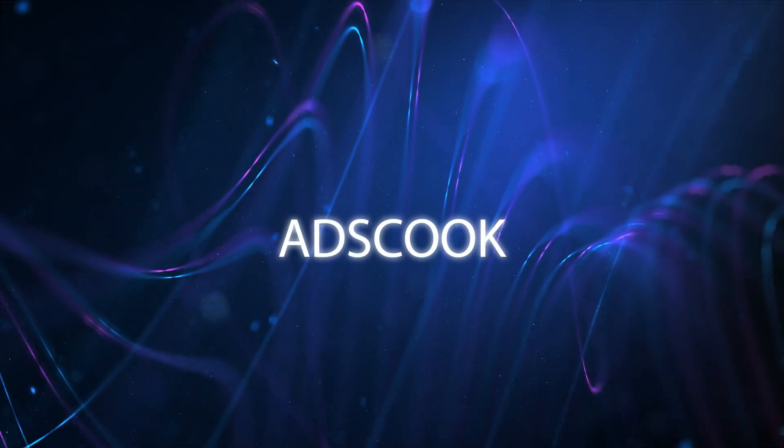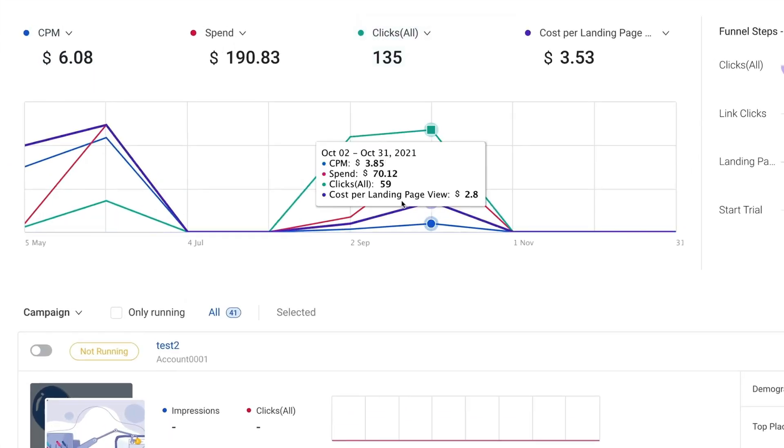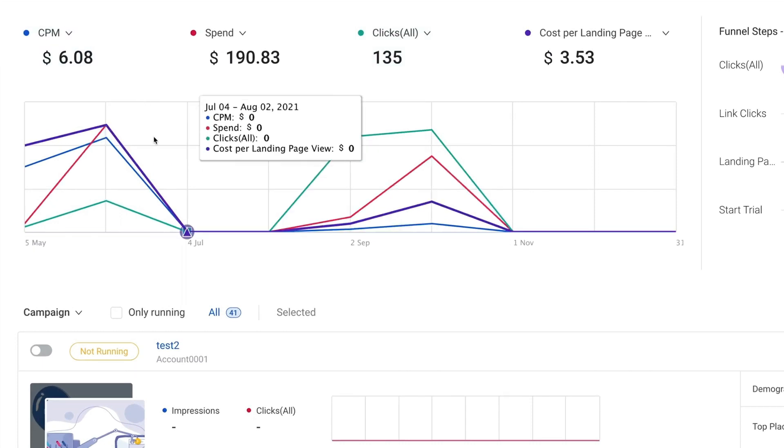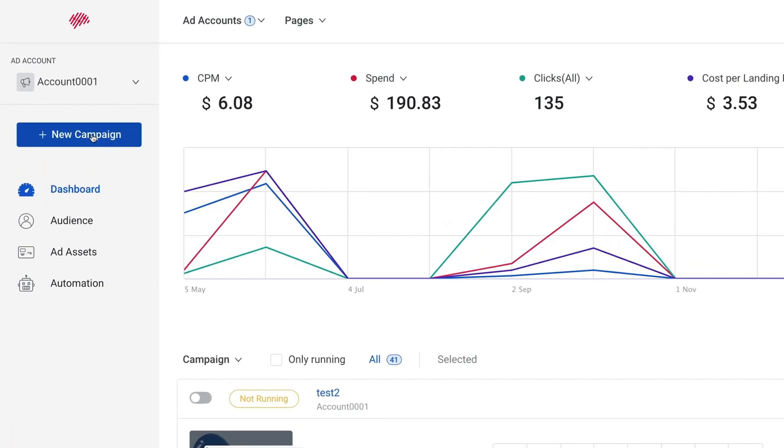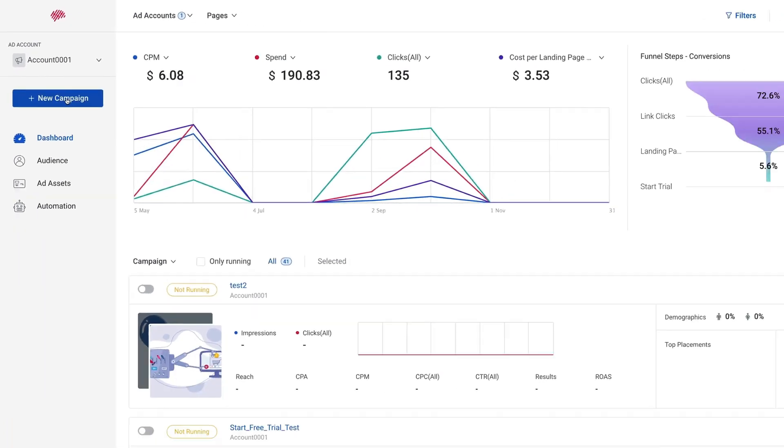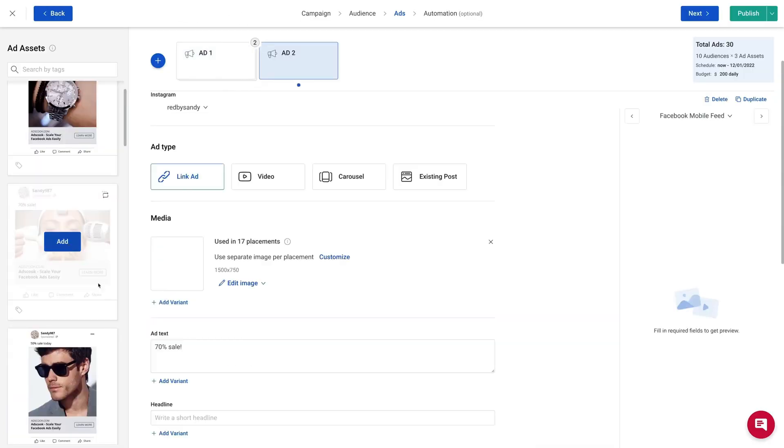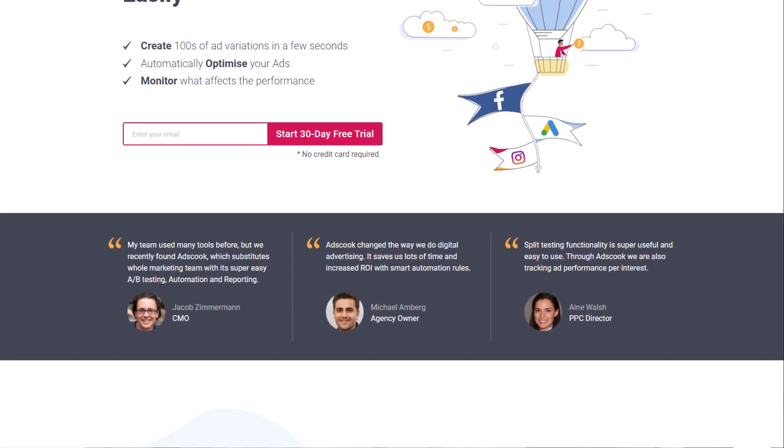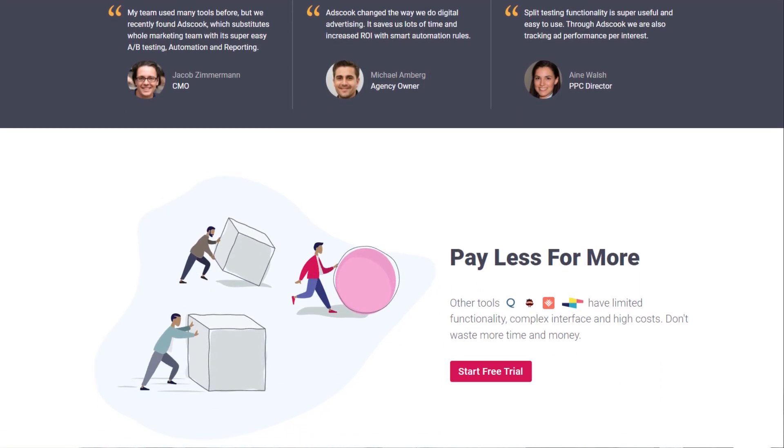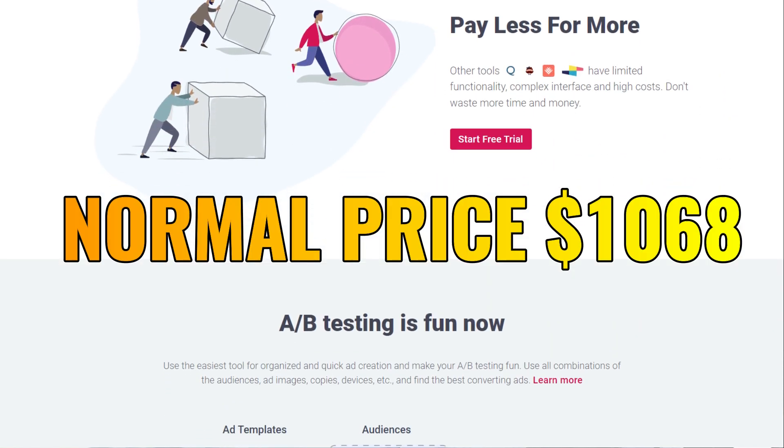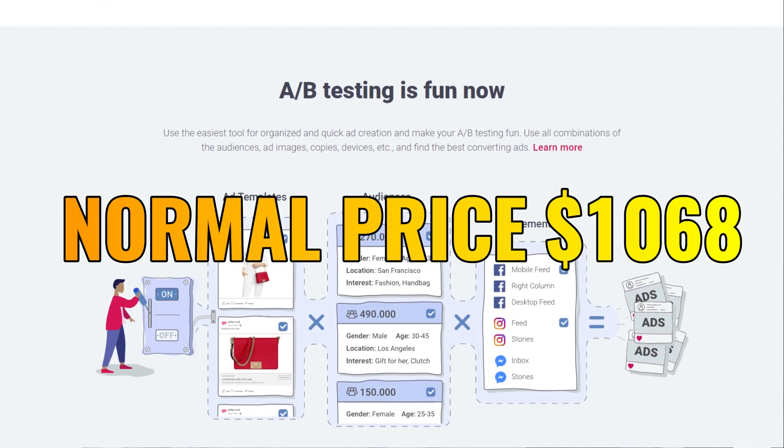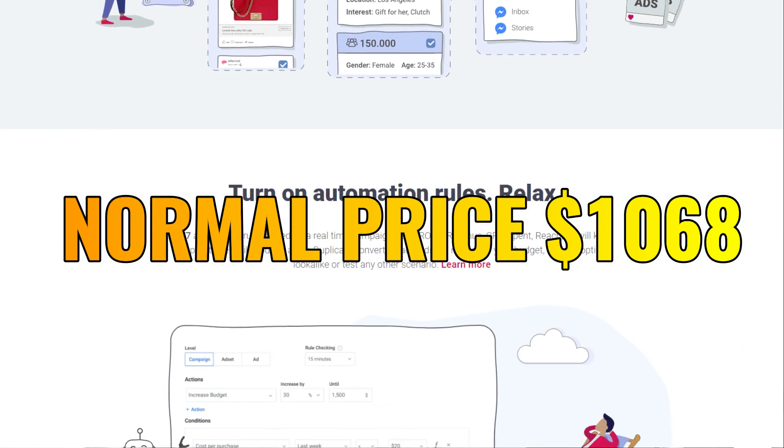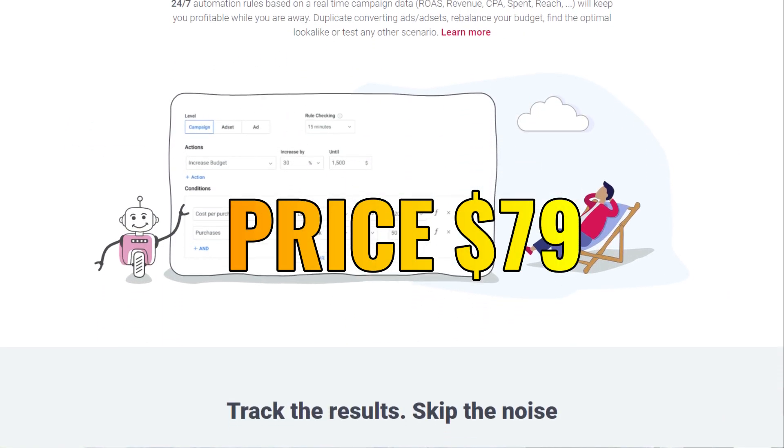Tool 3 is called Ads Cook. Ads Cook is a comprehensive automation and analytics tool for Facebook and Instagram ad campaigns. It helps boost revenue from Facebook ads with automated 24-7 monitoring that adjusts campaign behavior based on customized conditions. Ads Cook is best for marketing and e-commerce pros who need a user-friendly ads management tool with robust functionality. The normal price is usually $1068 but the link in the description will save you $989 meaning you can grab this tool for $79.